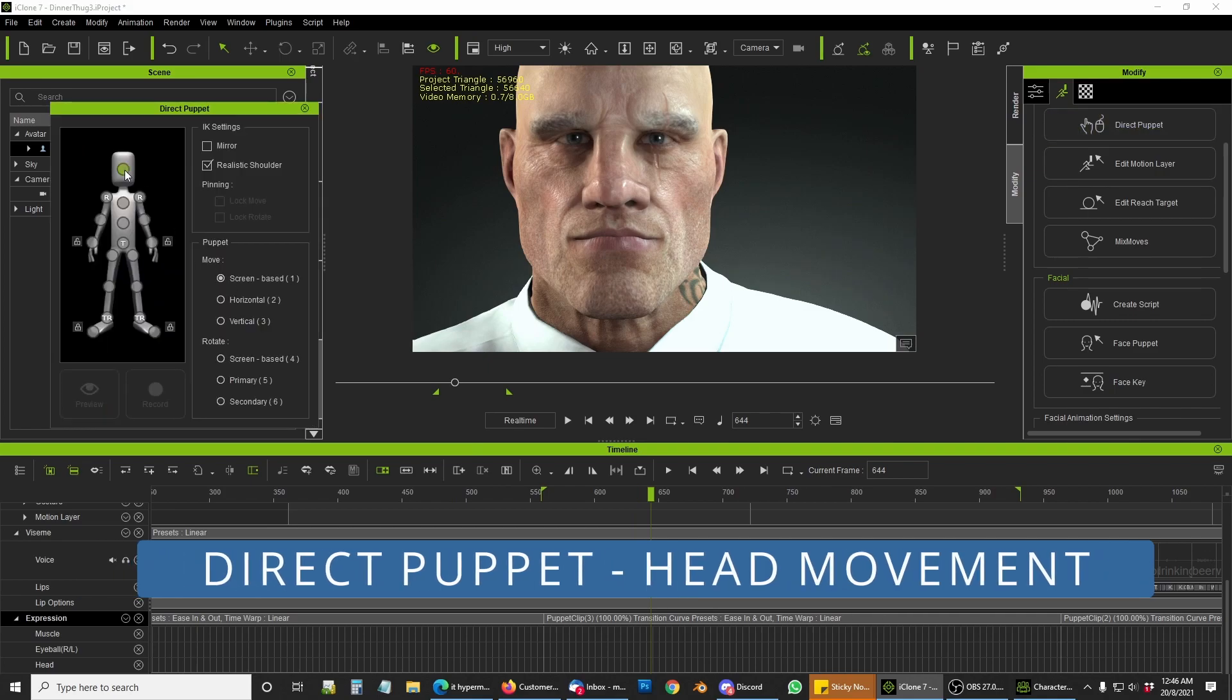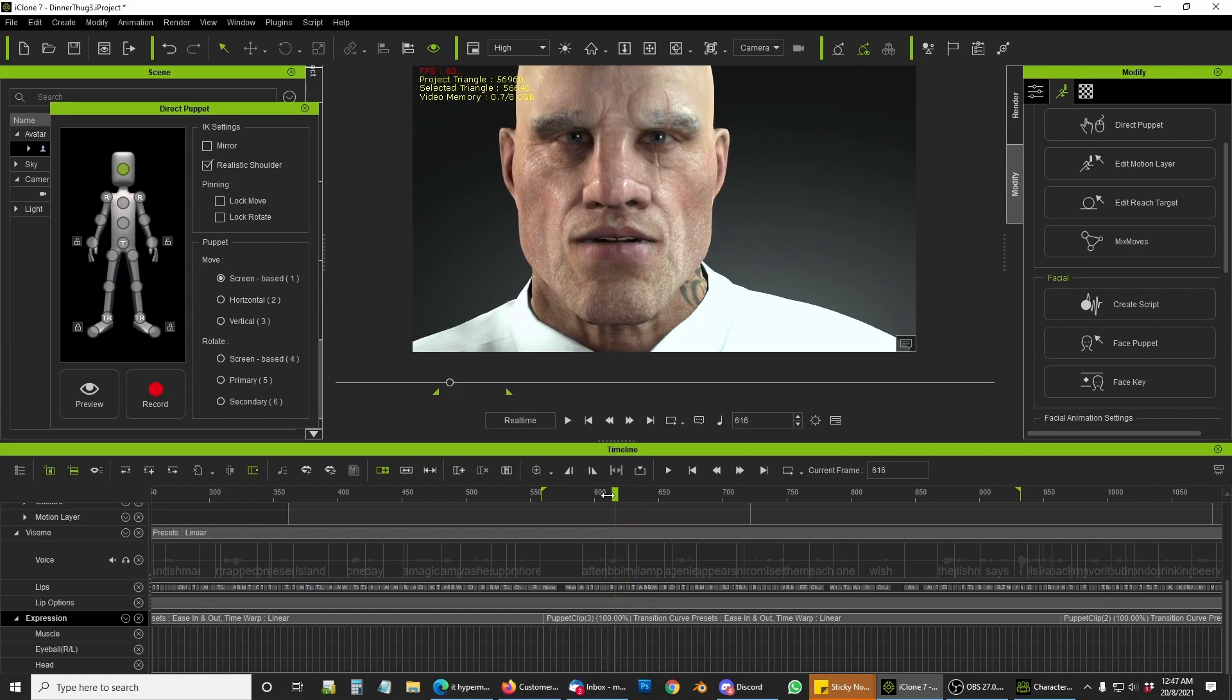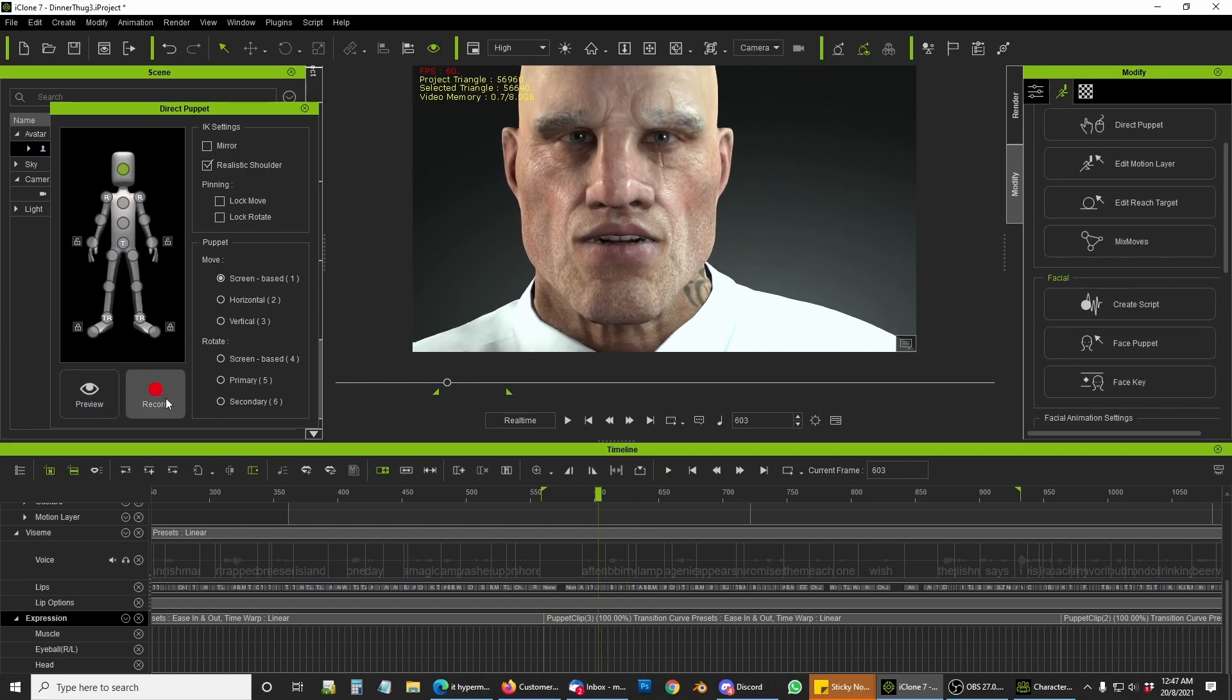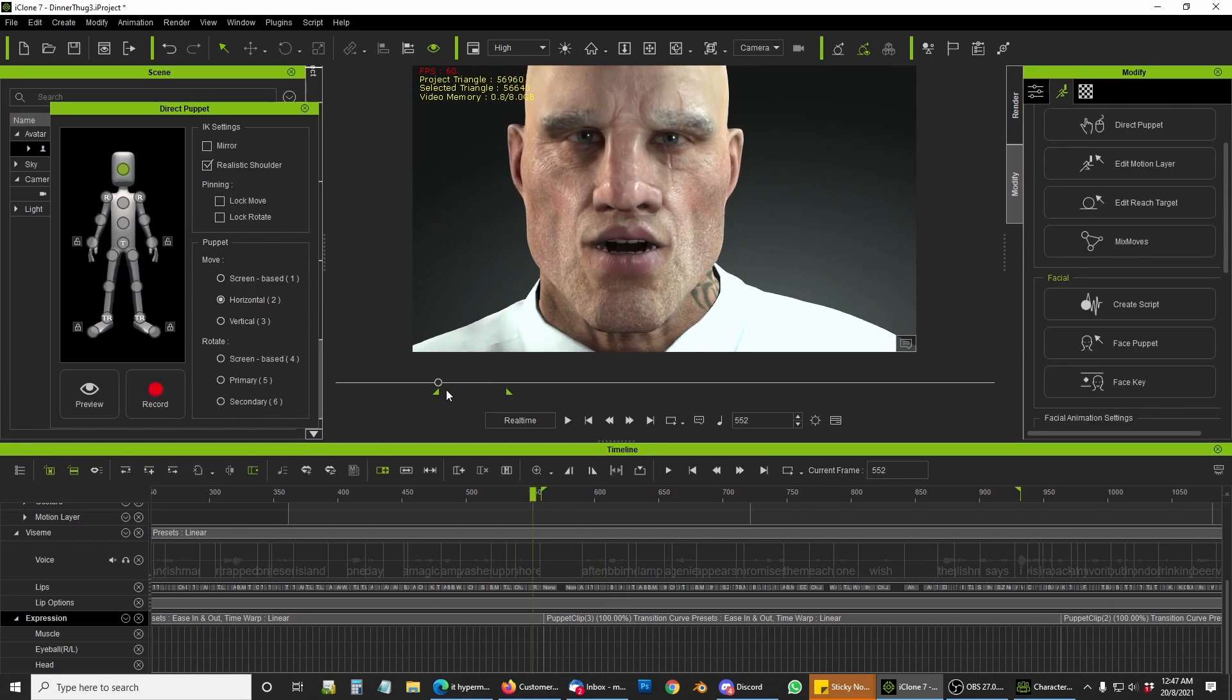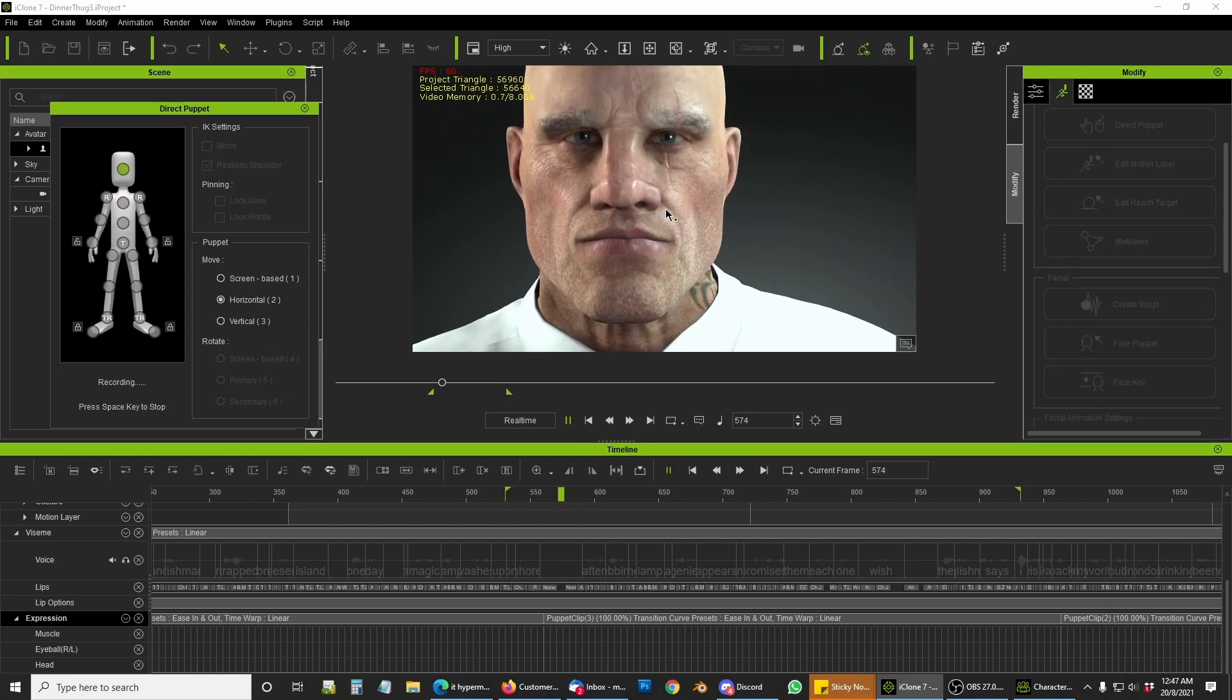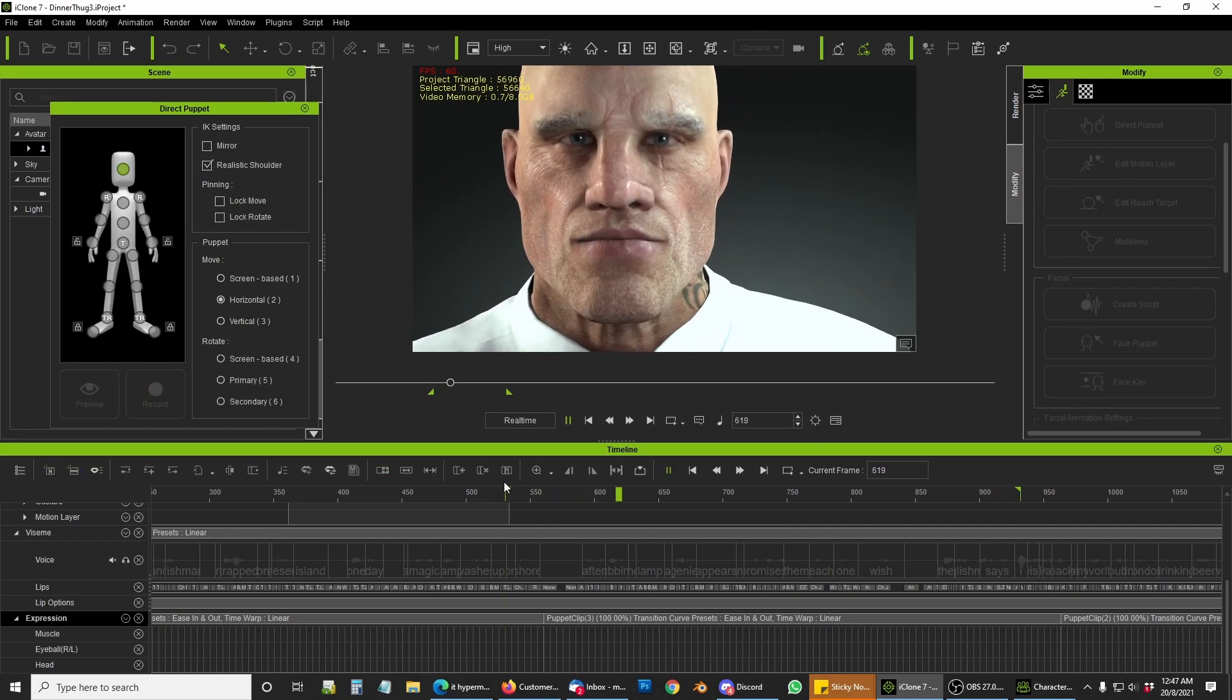First I used the direct puppet and yeah, quite an interesting motion but not the one that I wanted. I think I'm going to use that hair motion for something else.